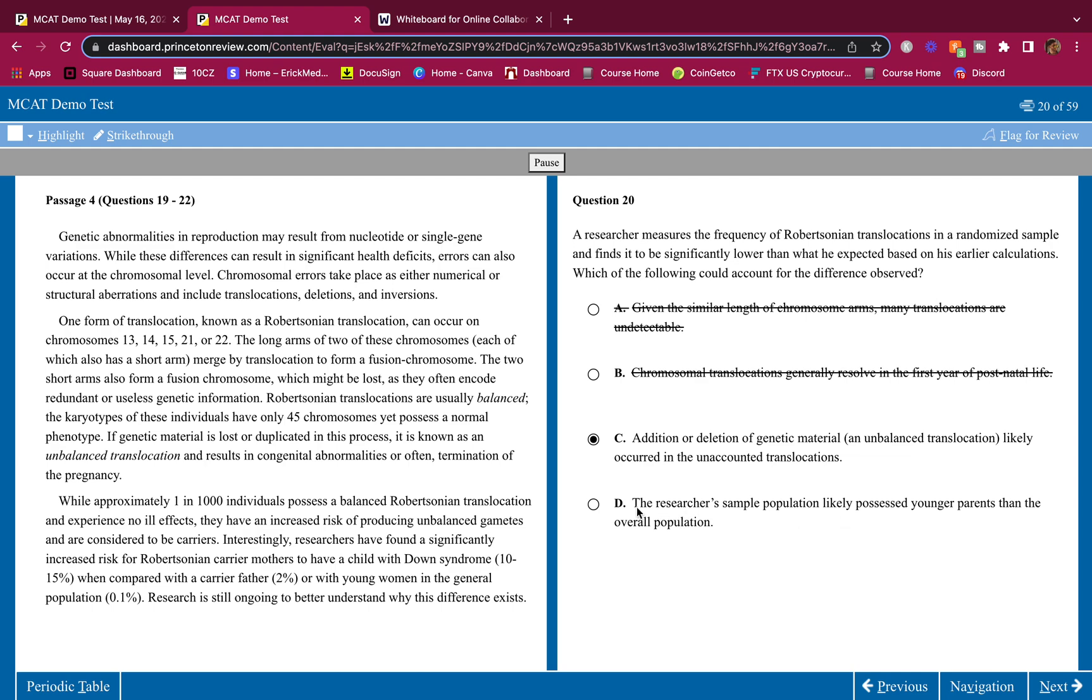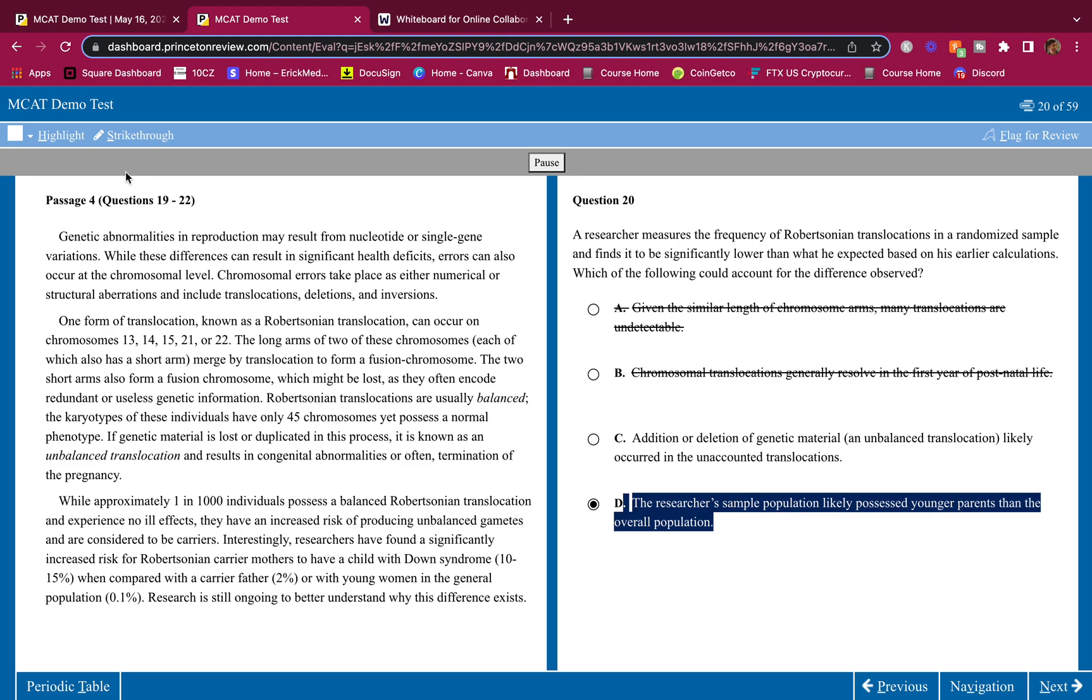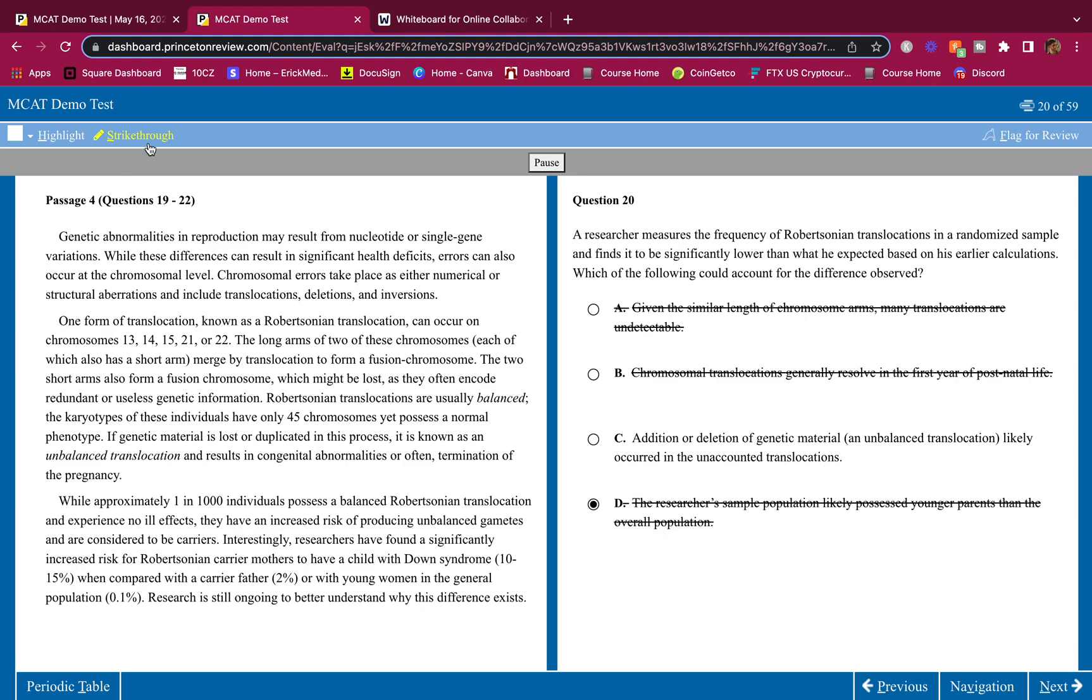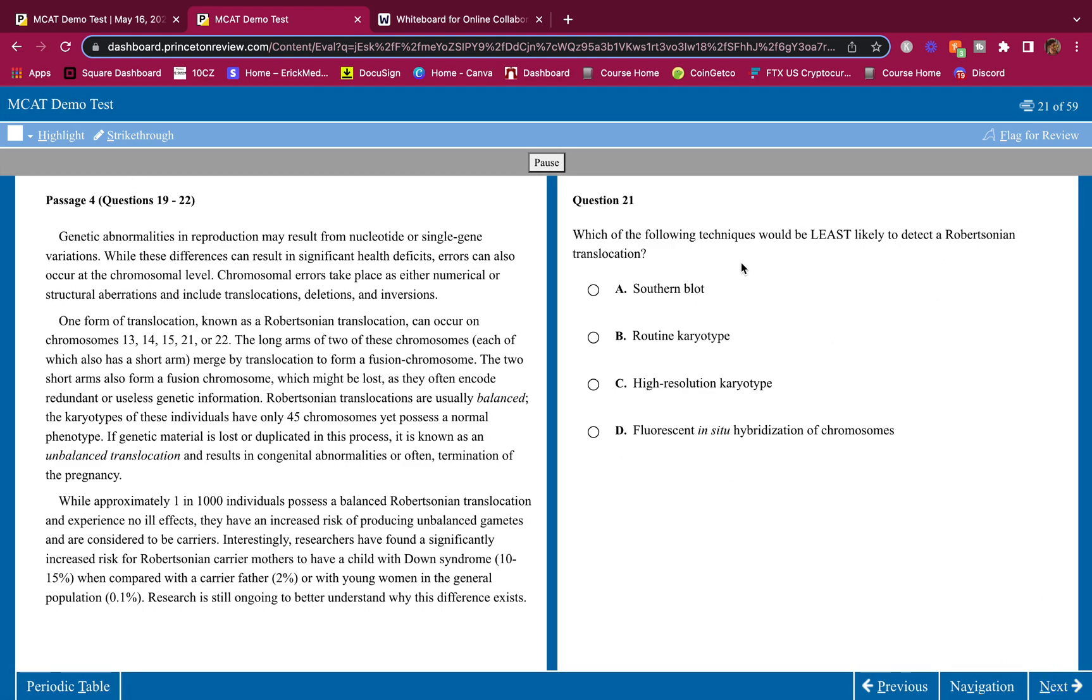So C is a good answer. The researcher's sample population likely possessed younger parents than the overall population. Not necessarily, because even though they have younger parents, they might have carrier father or carrier mom. So answer here is C, that's the best answer.